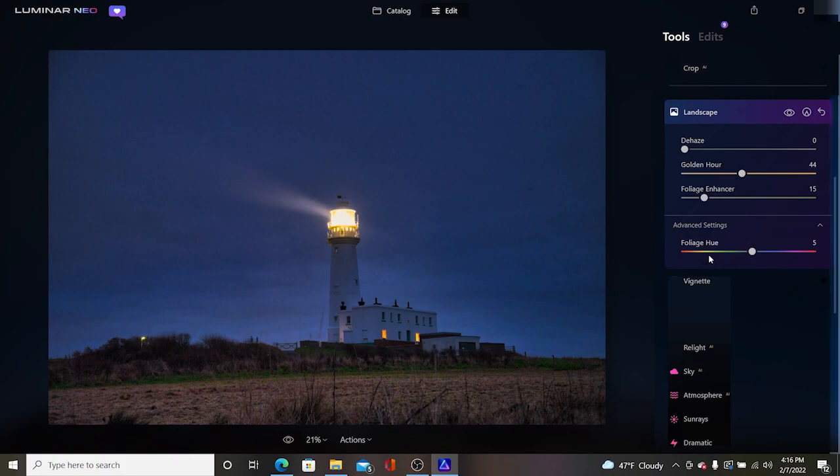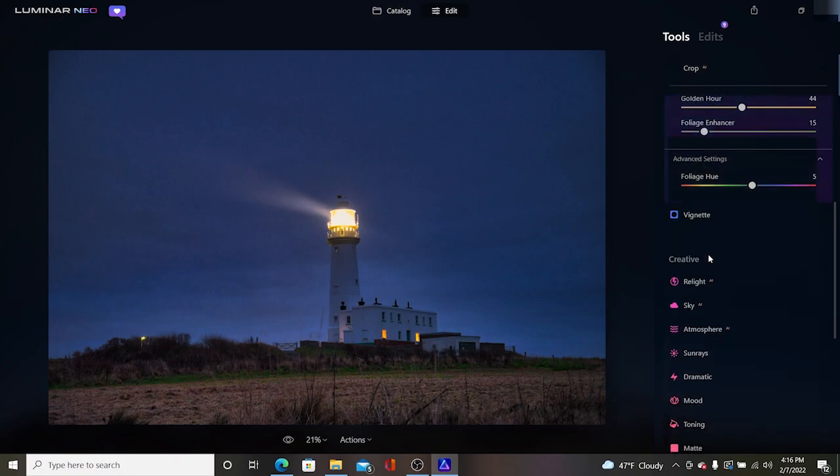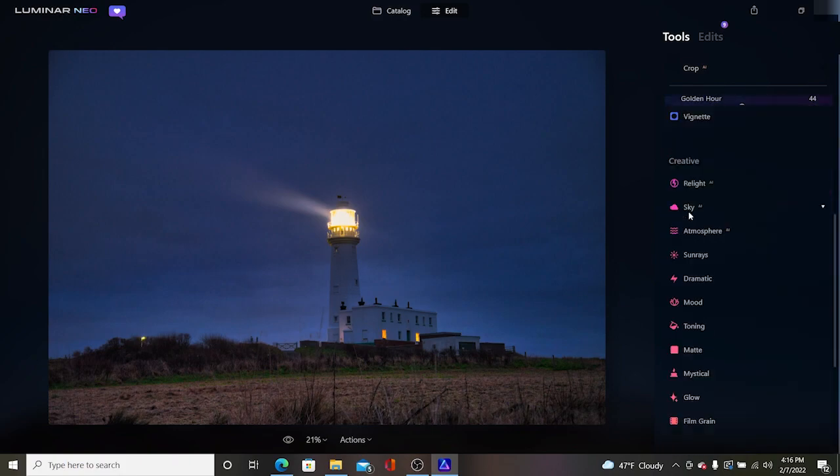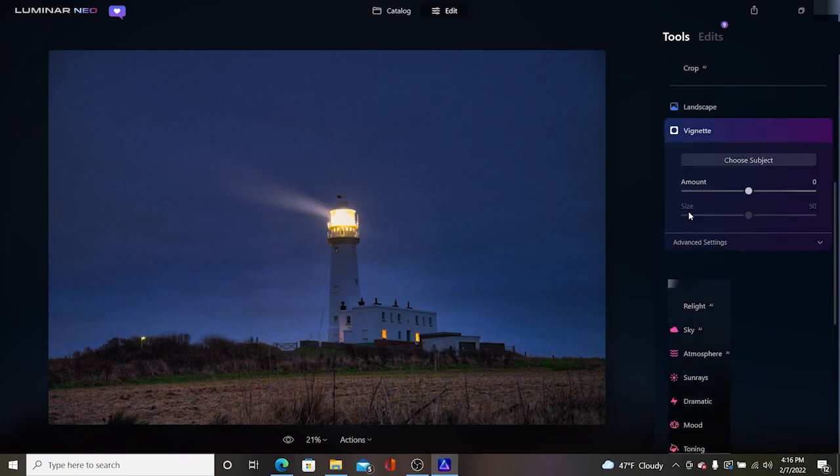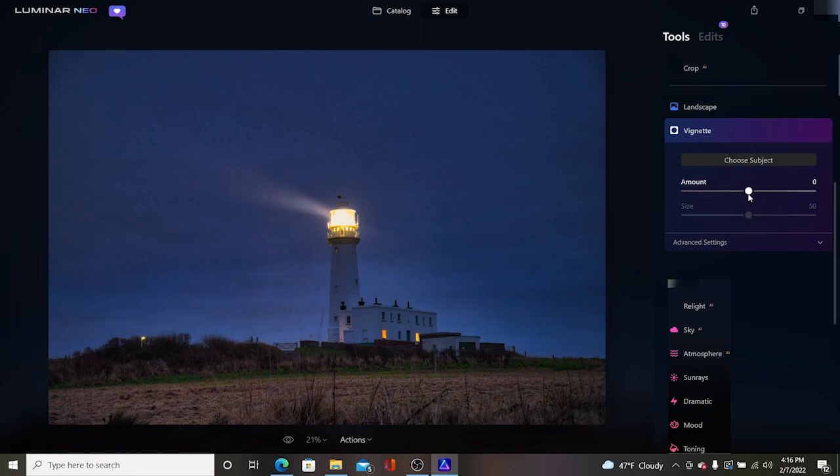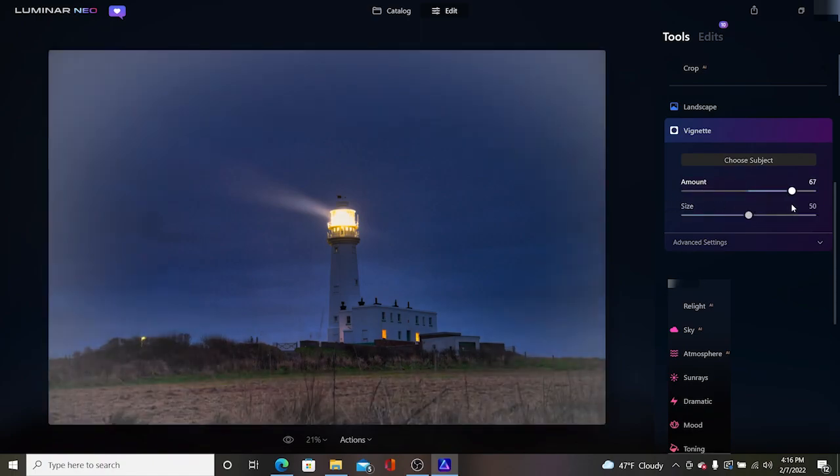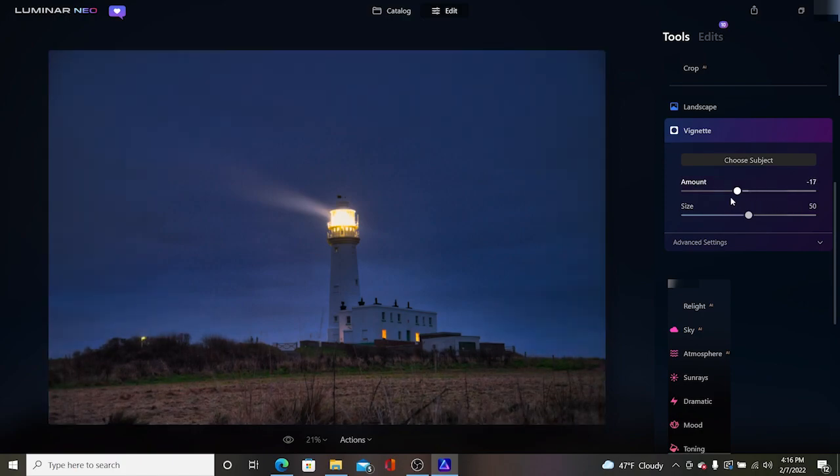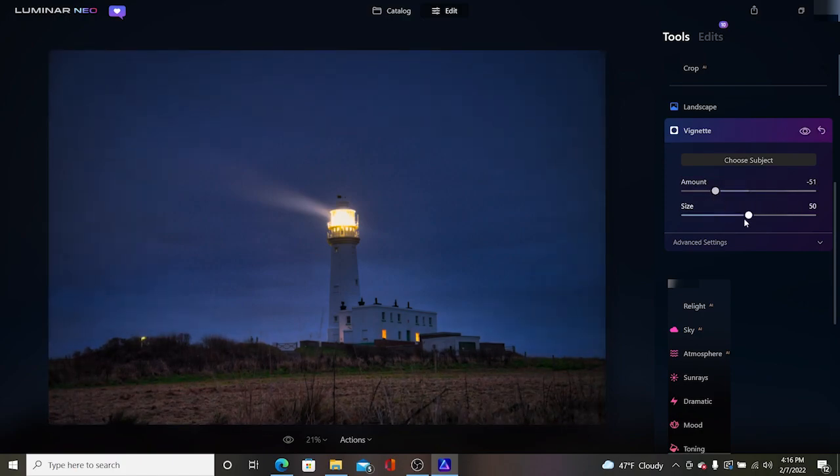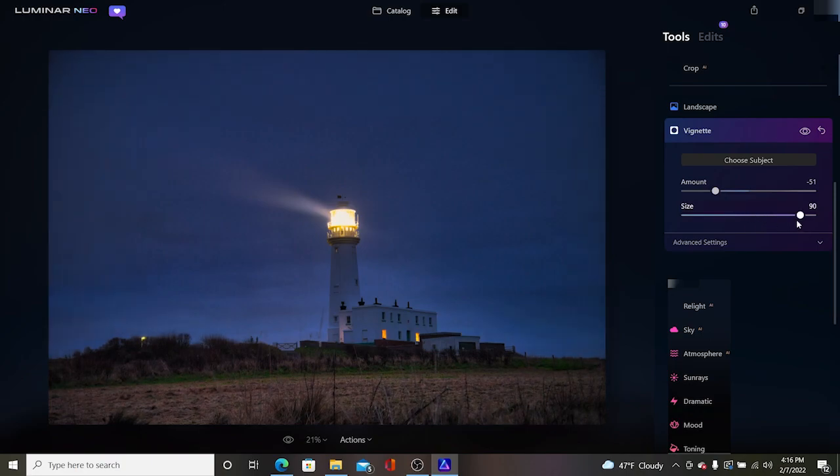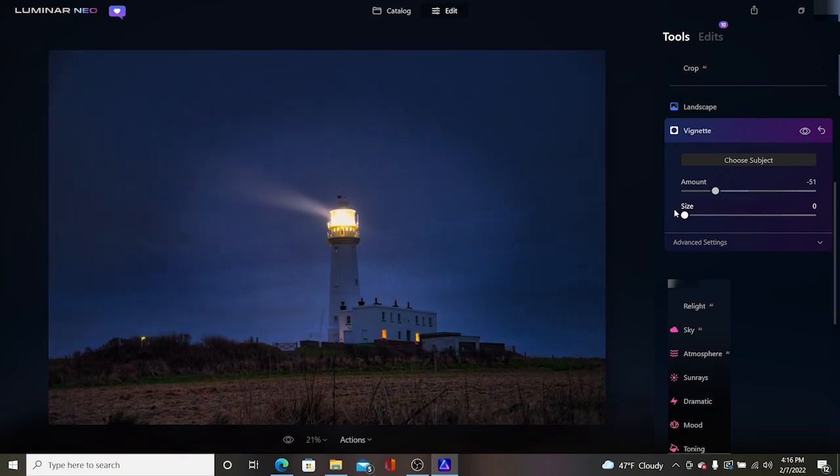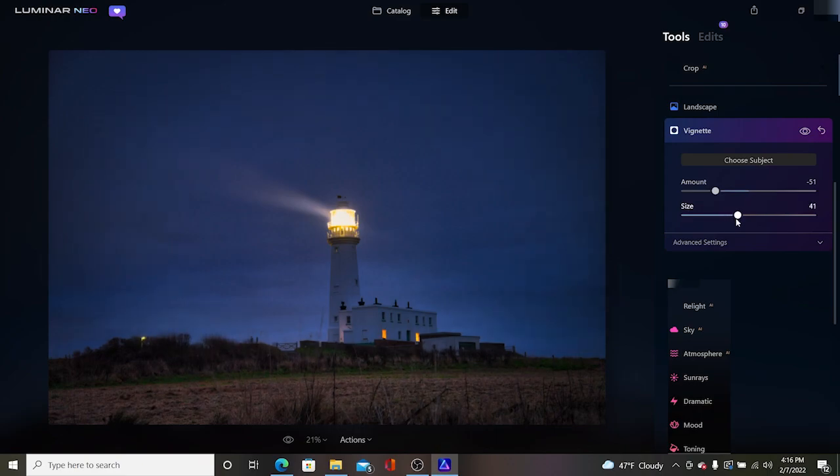And the final thing is we have a vignette. I can choose a subject which is actually the light on the lighthouse and then I can drop these hues down like this or I can go the other way and make it lighter. What I'm going to do is just add a little bit. I can bring it in or push it out as close as I want. We're going to push it out, just want a little bit of vignetting on there.